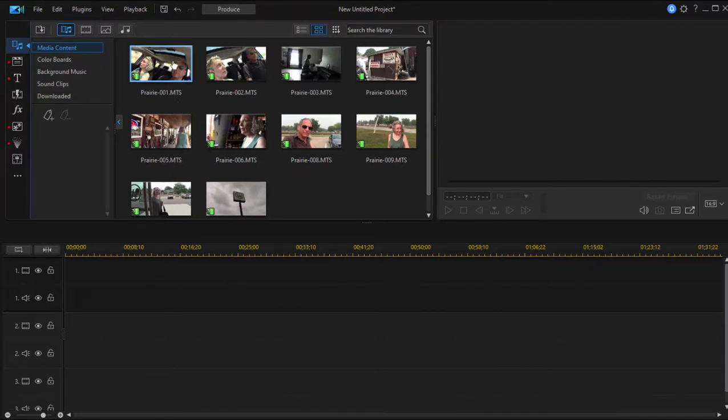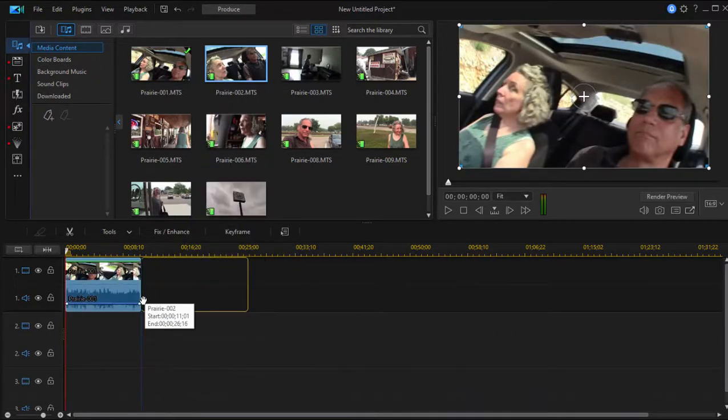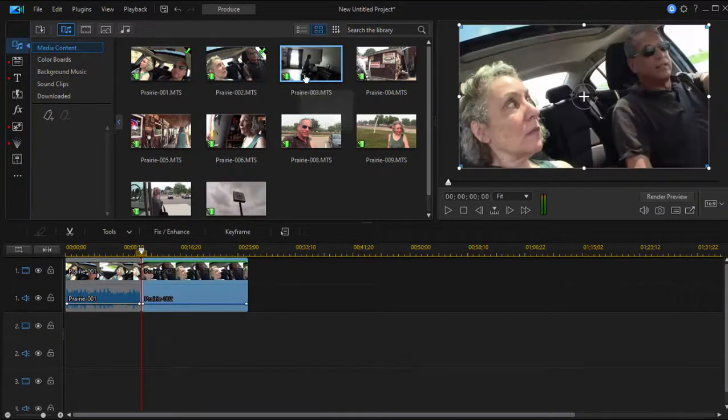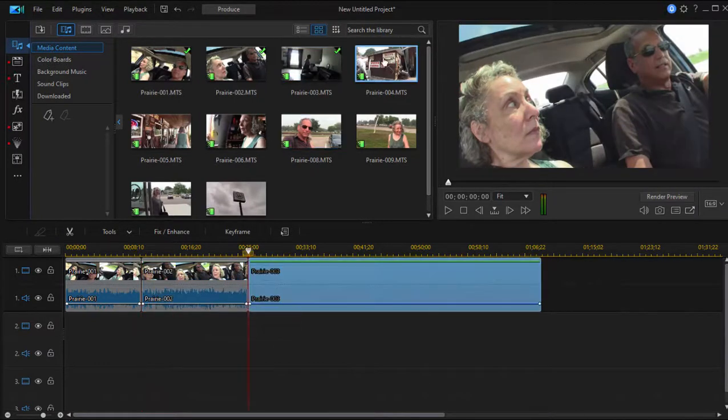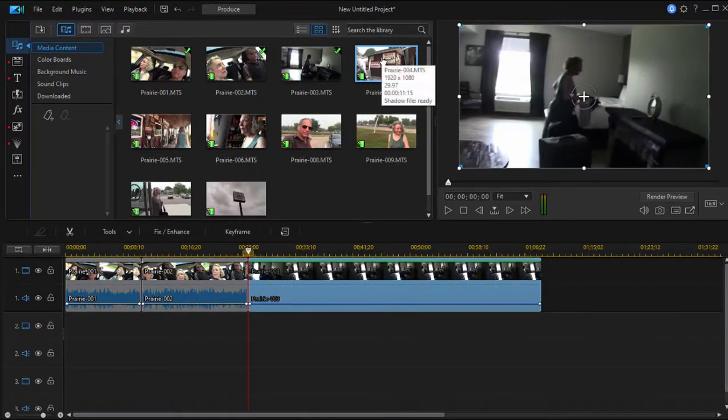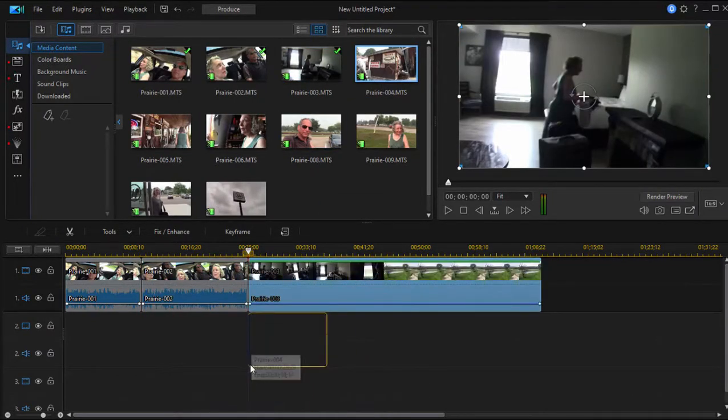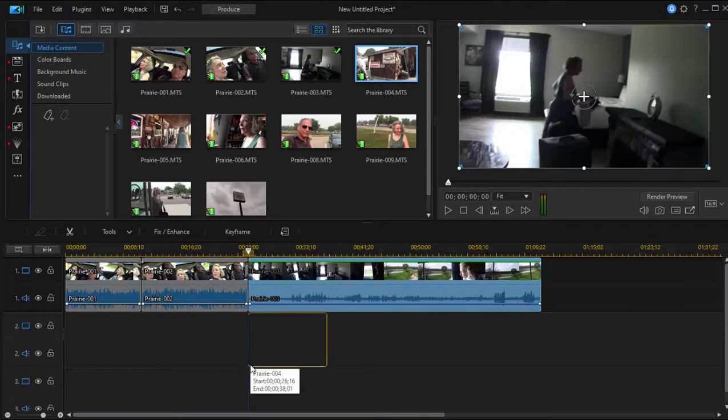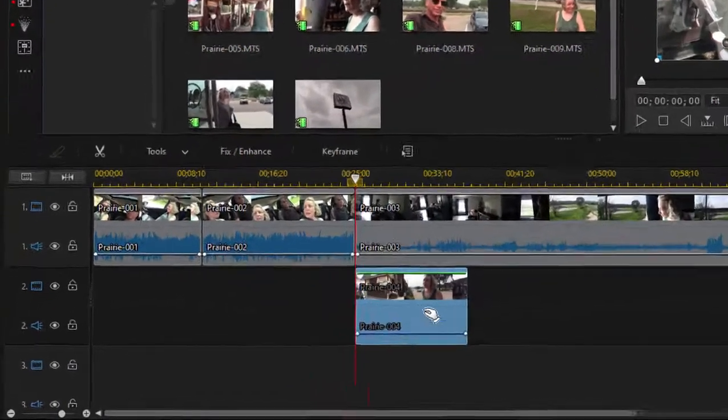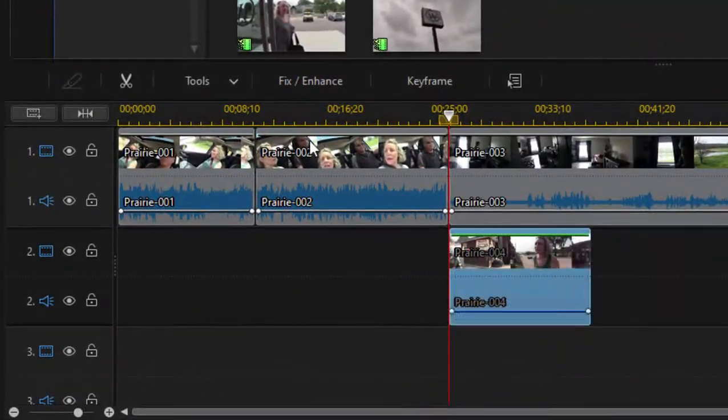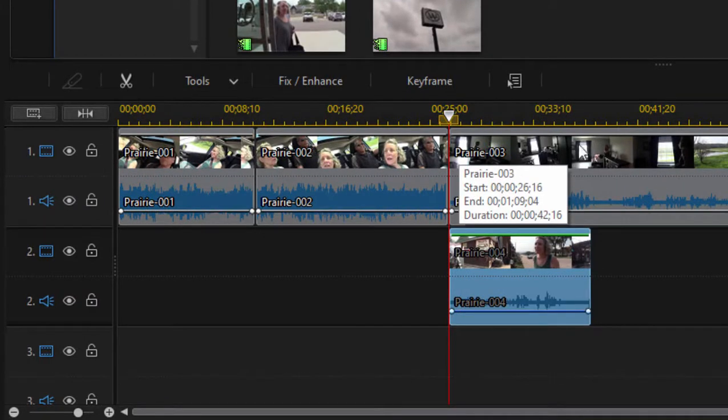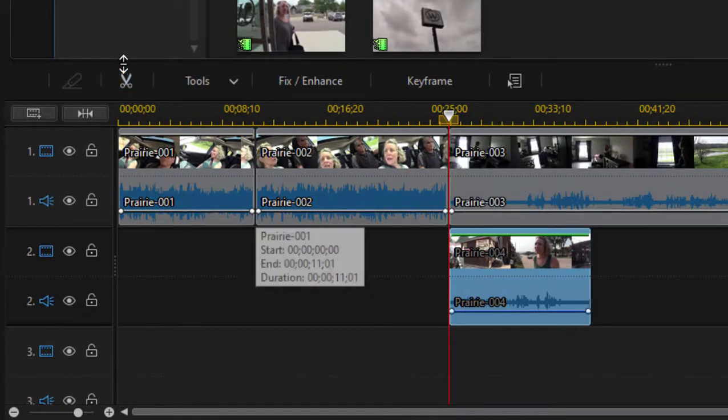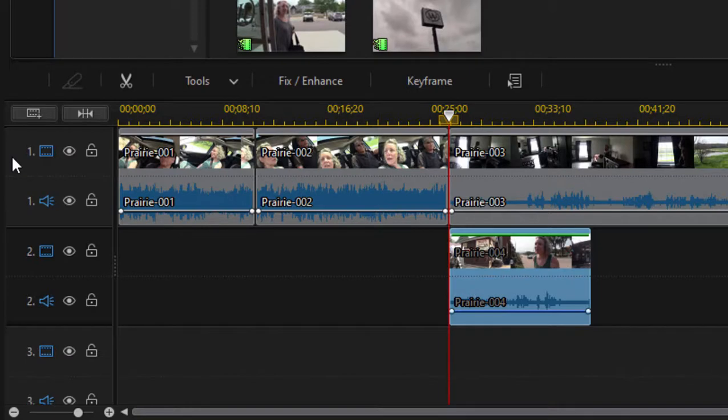But for the most part, all you do is just drag your clips down to the timeline and that's how you build a movie. I'm going to add some clips here to the second video track. I'm going to add one right there, so this is actually above the media that's on video track one.